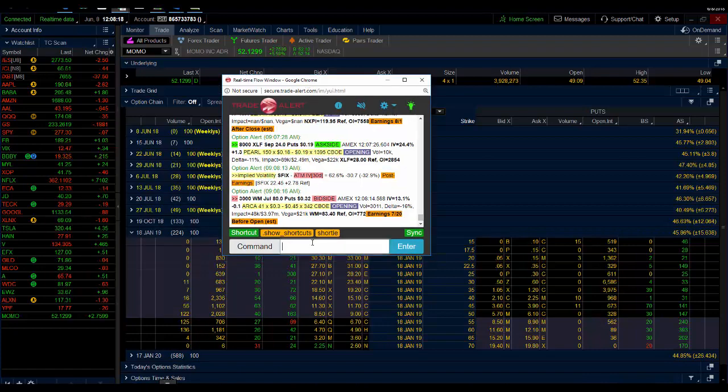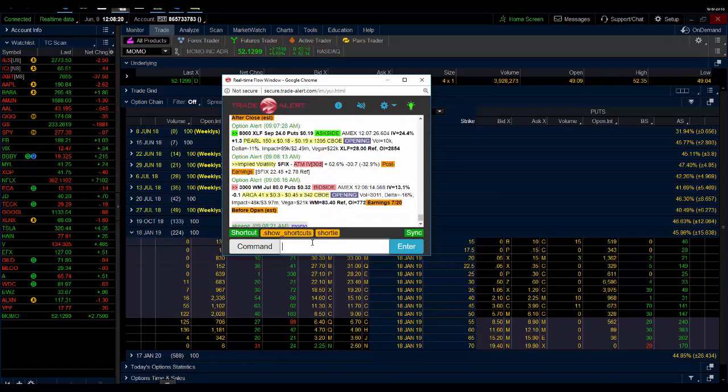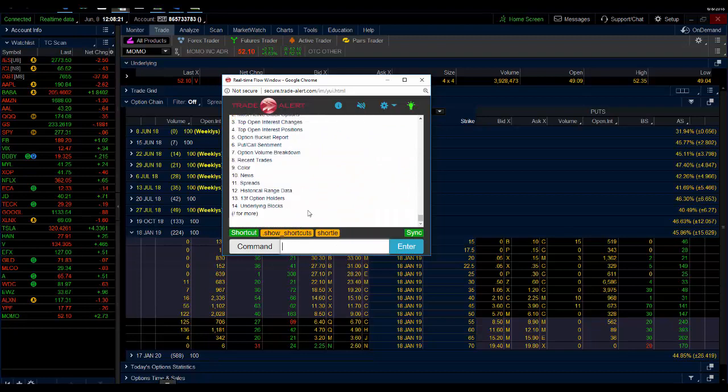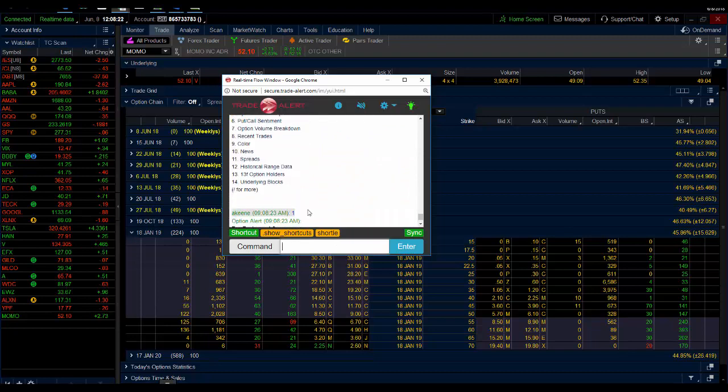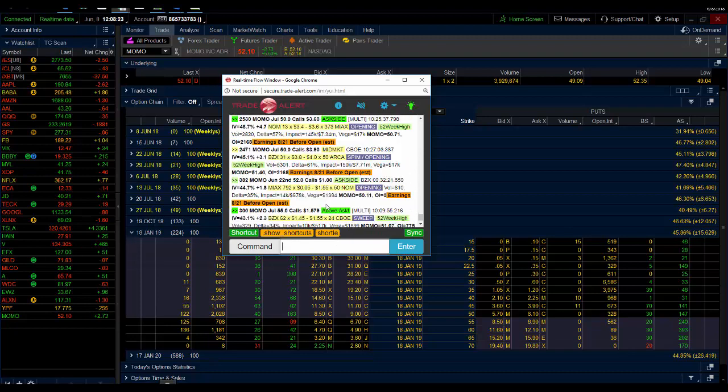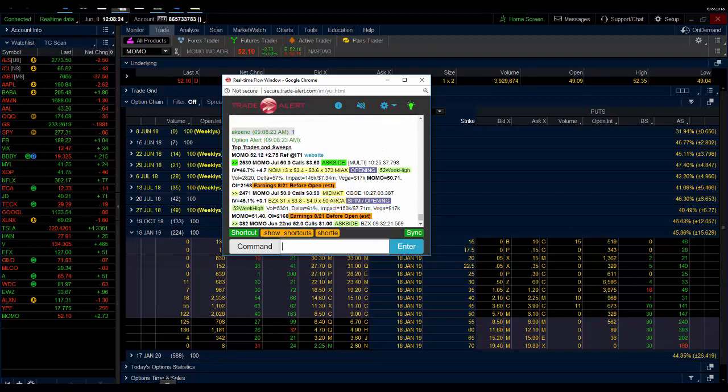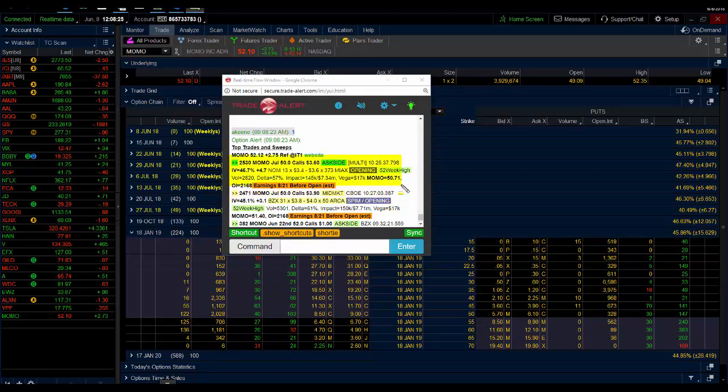What we see here, we go to our scanner, we see what did the insider do today. So we saw an insider come in here and buy MOMO calls. They first started buying the MOMO July 50 calls for $3.60, and then $3.90. So on average, they bought about 5,000 of these for $3.70.